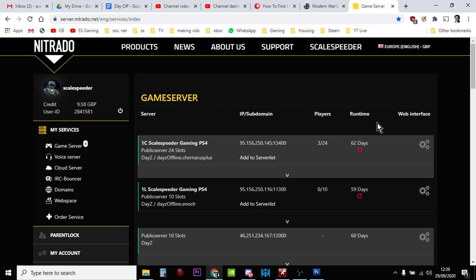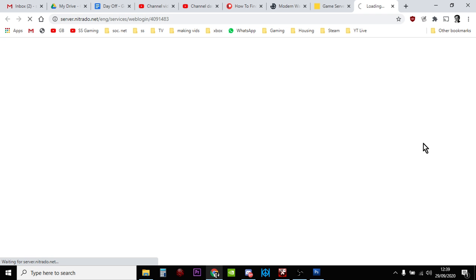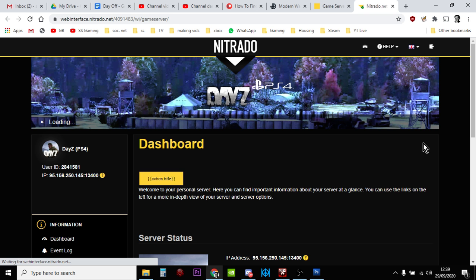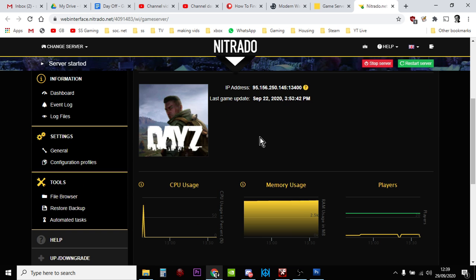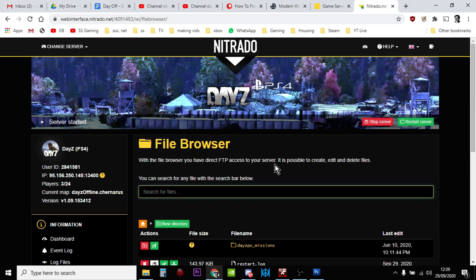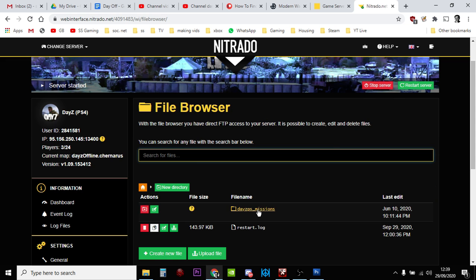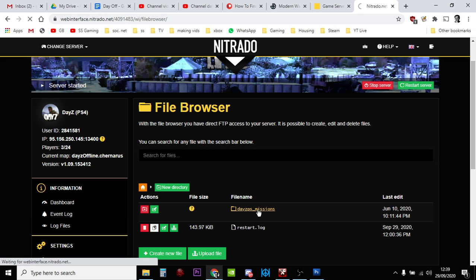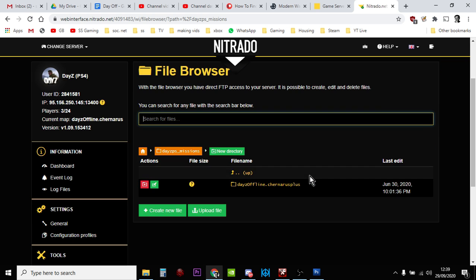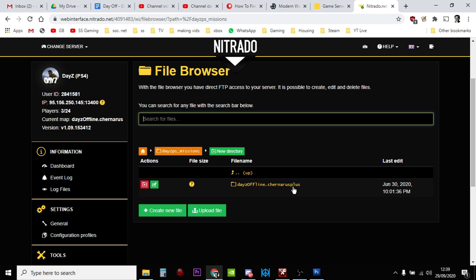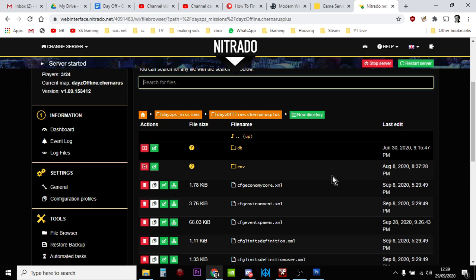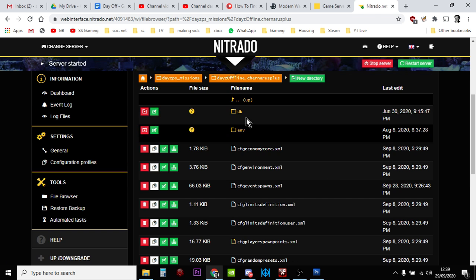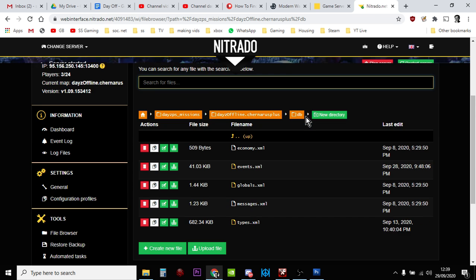You may do this offline or use an FTP, but the globals.xml is a really small file, so you don't really have to worry too much about downloading it. I always recommend you stop your server when doing this sort of thing, and obviously no changes will come into effect until you restart your server. Find your mission file, then go into the DB folder, and then click on globals.xml.